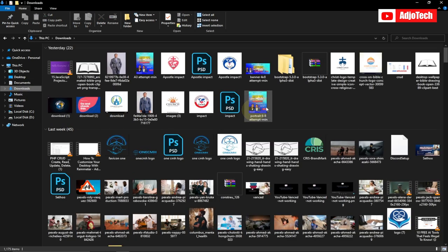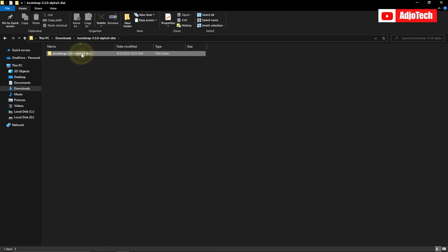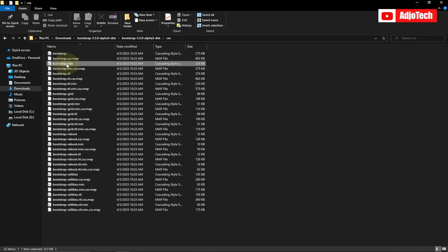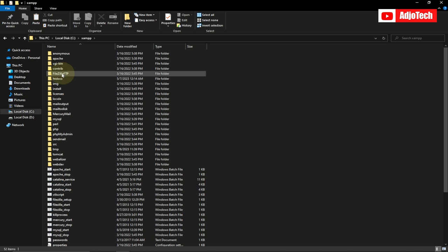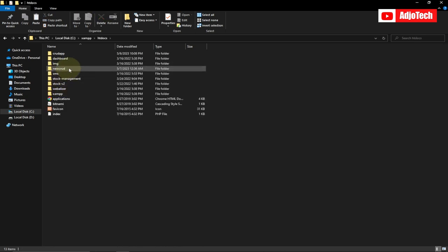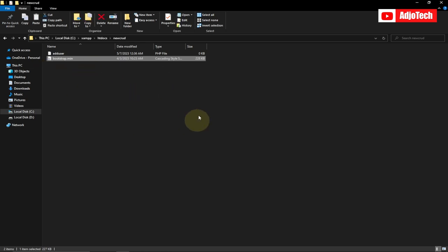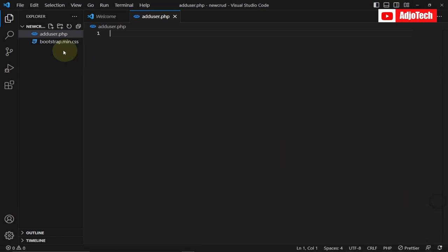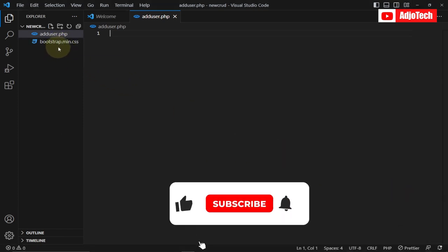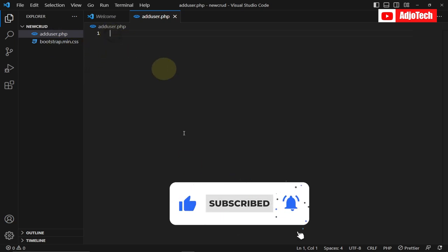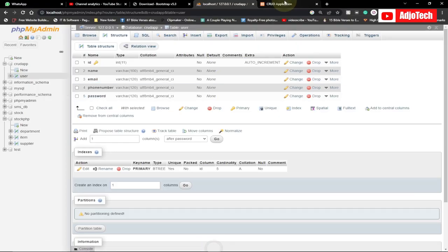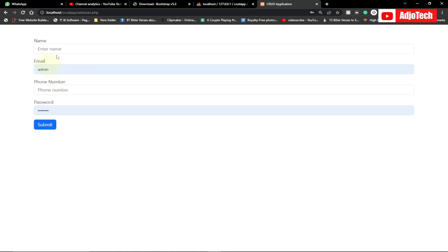I've already downloaded Bootstrap onto my computer, so I have a Bootstrap folder here. I'll copy the CSS file and paste it within my project folder. I've already created a folder in the htdocs directory. Now I've added the Bootstrap file to the folder. This is the Bootstrap CSS file located in the folder. Now let's start creating our main form — this is the Add User form.